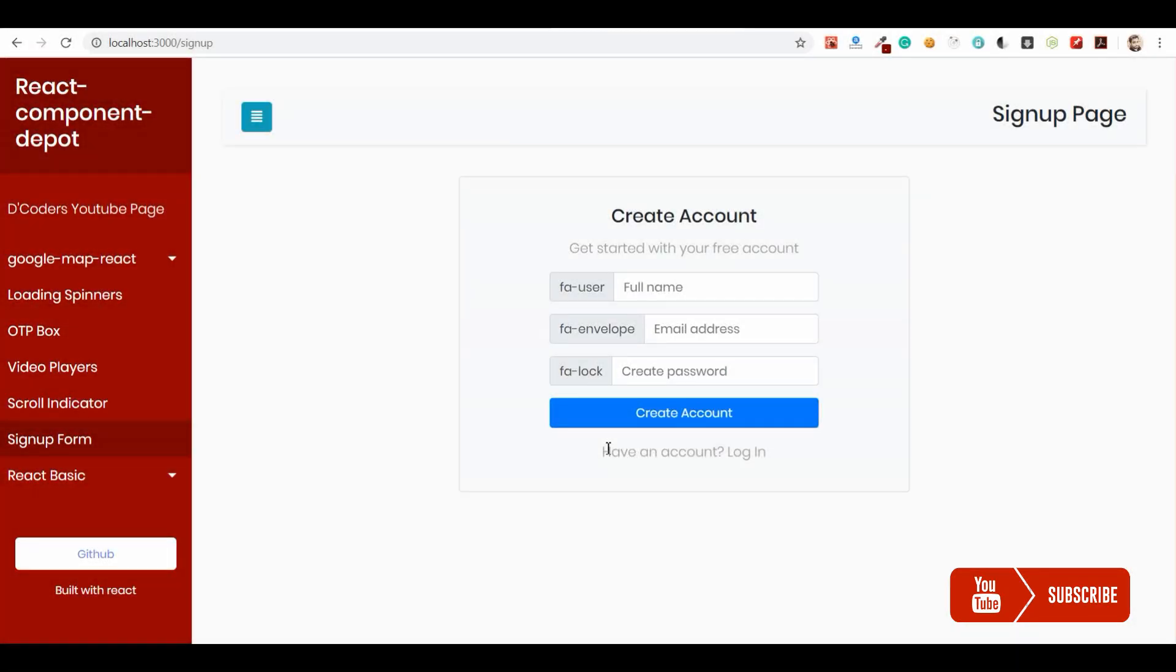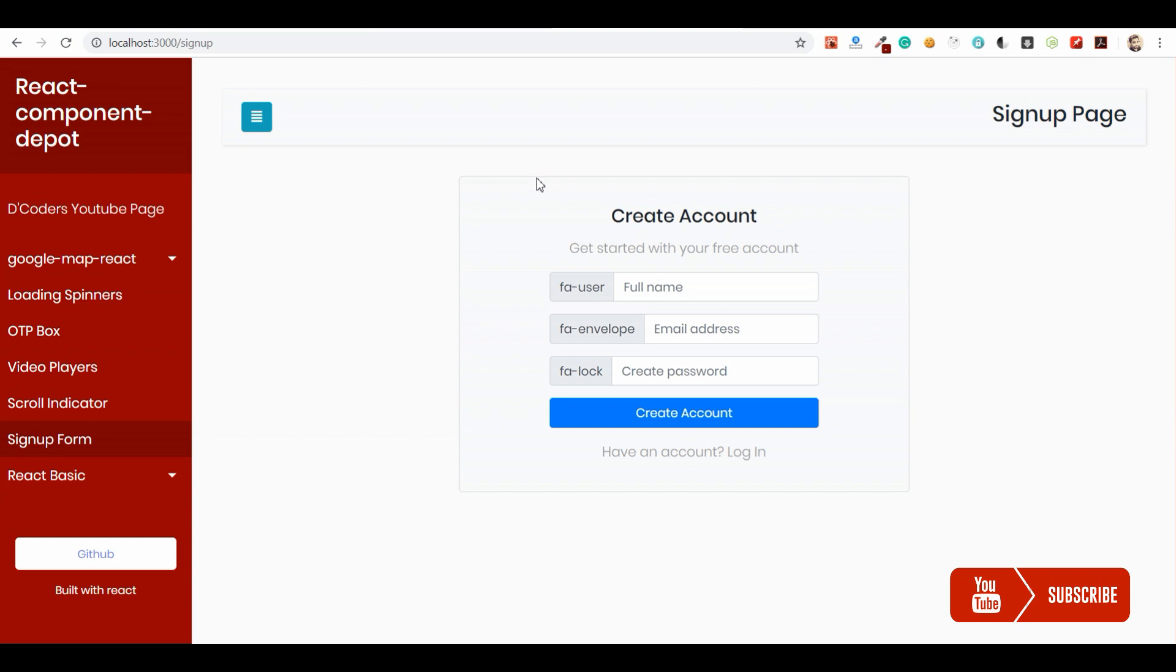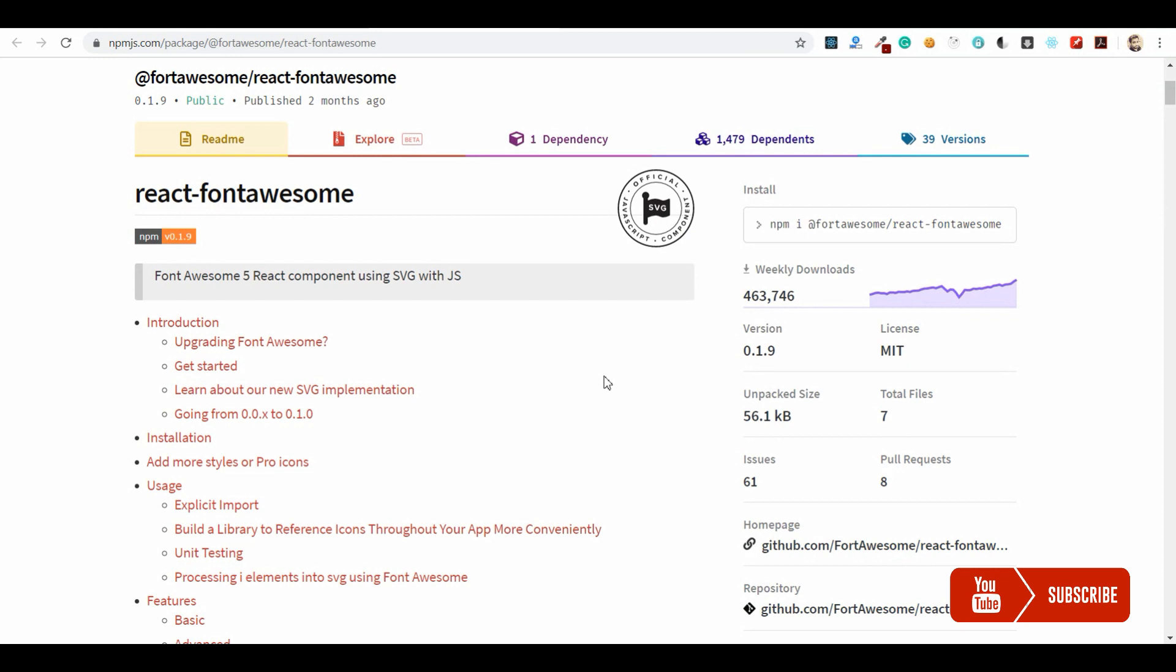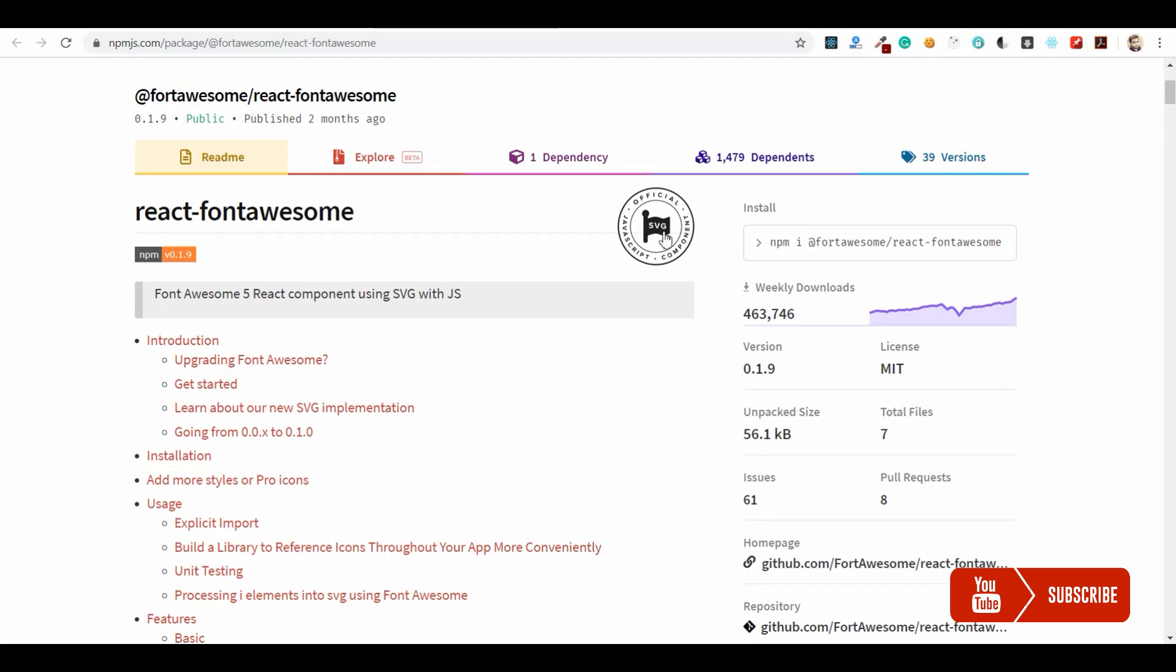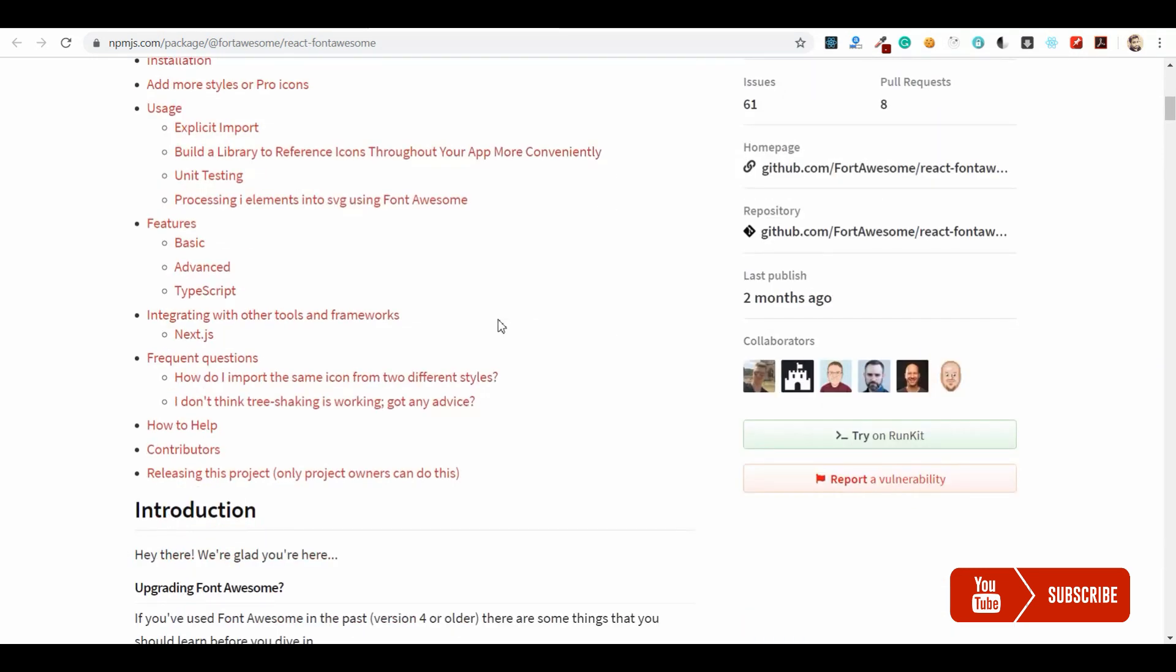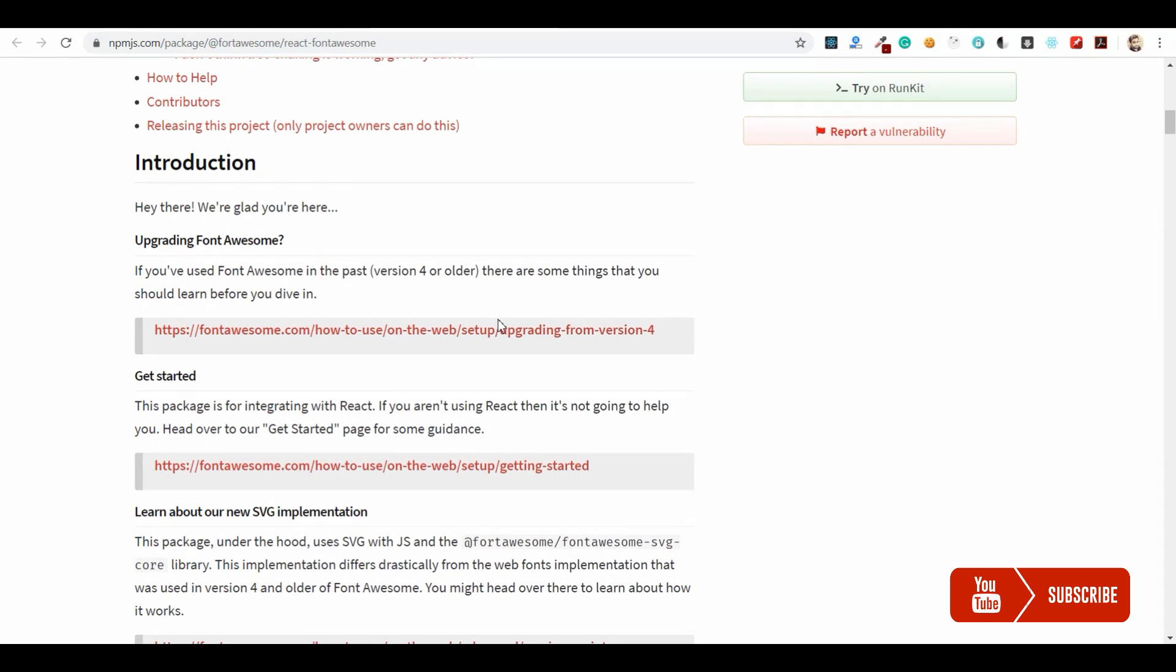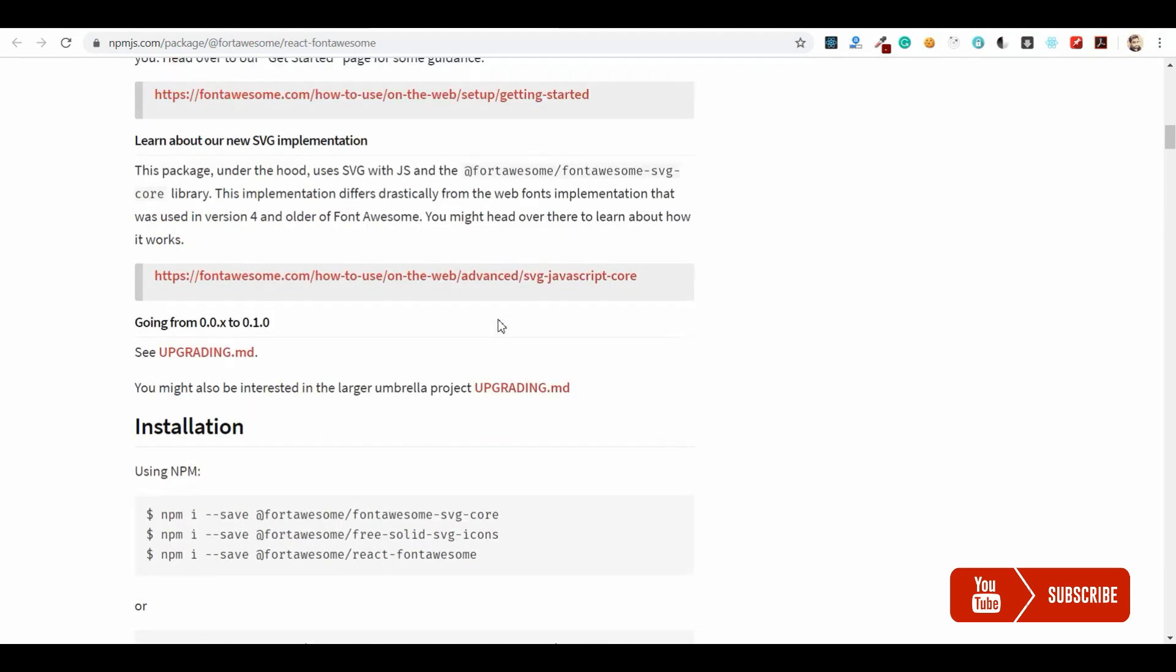Welcome guys, in this video I am going to show how to integrate Font Awesome in your React application. Usually we use icon with the class name fa and fa-user or something like that, but for React we have a React Font Awesome official package, so we can use it. It's very easy to integrate in React.